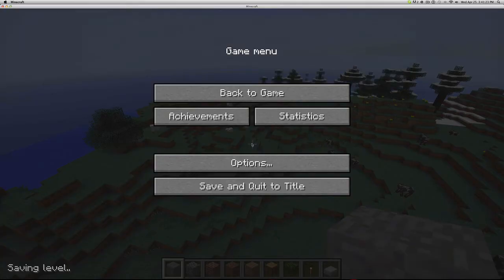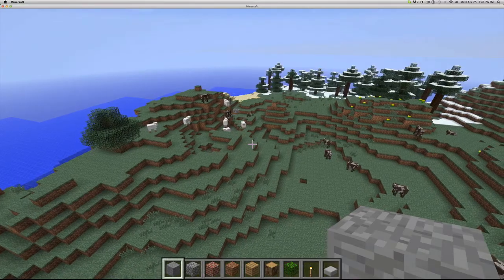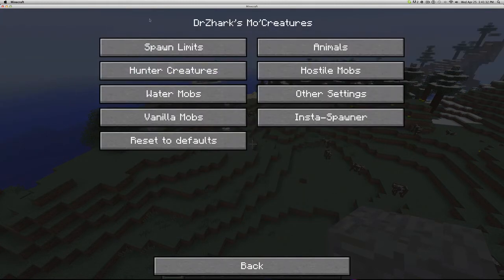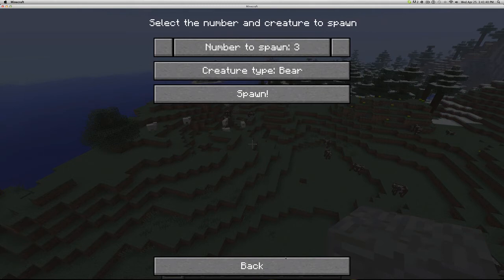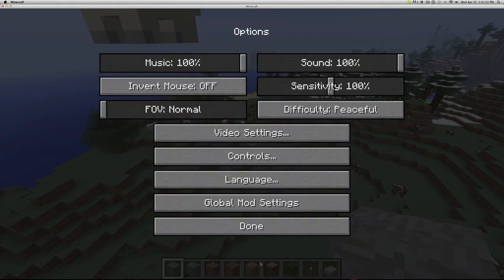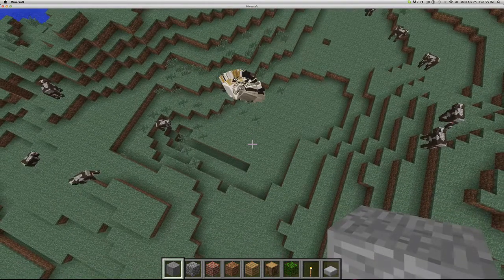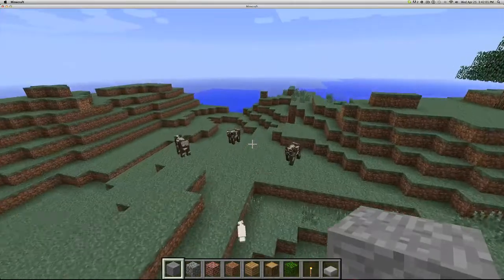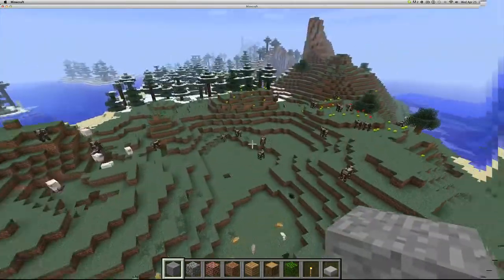We're gonna go ahead and show you guys that it worked. Open up my world — no crash or anything like that. If we press Escape and go to Options, you can see it says 'Global Mod Settings.' Go ahead and go into Dr. Zharks Mo' Creatures and in here you can pretty much customize the spawning to whatever you want. As you can see, I just spawned a bunch of bunnies — fun trying bunnies!